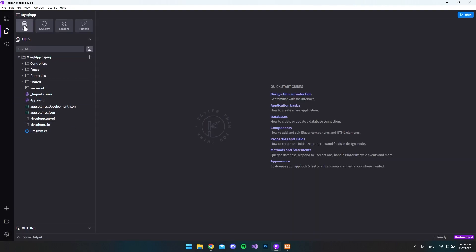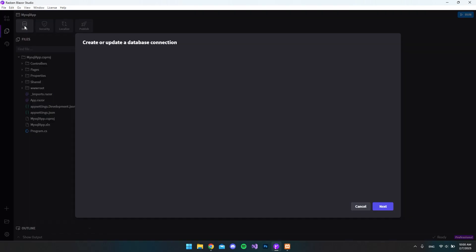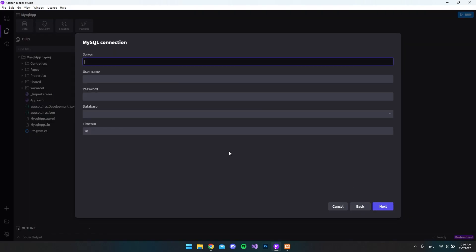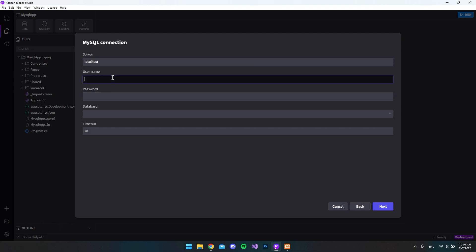And I want to click on the data tab. Then we want to choose the MySQL and say next. So in here, we have the server, which is localhost. And then we actually come to the part where we need to have a user with a password.